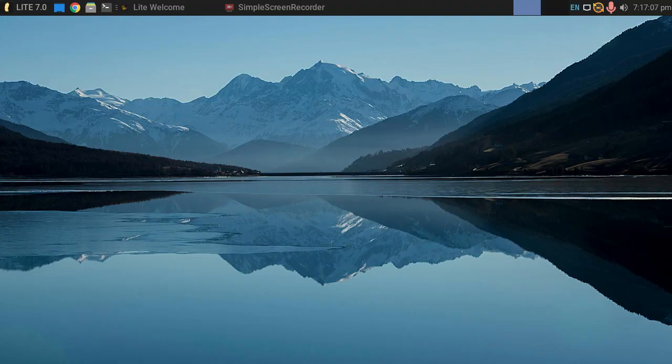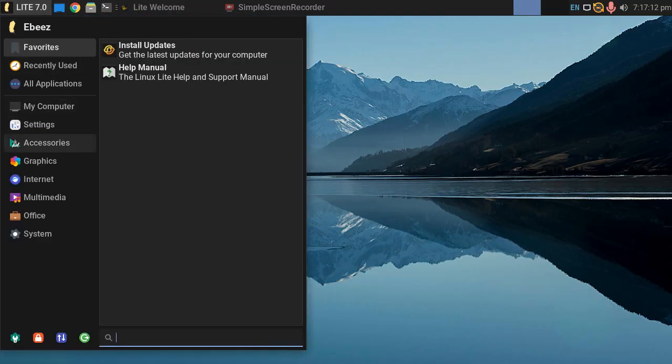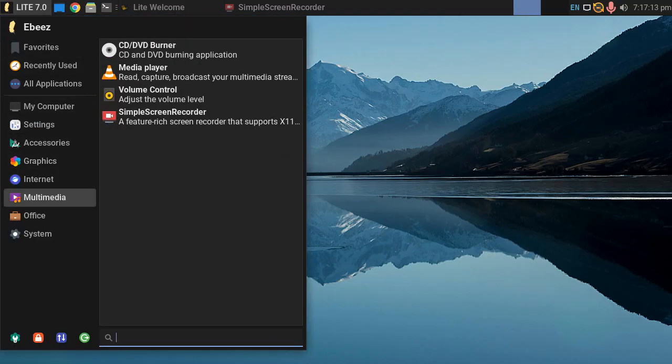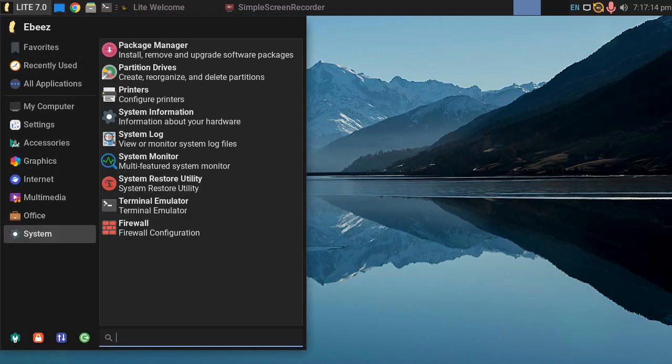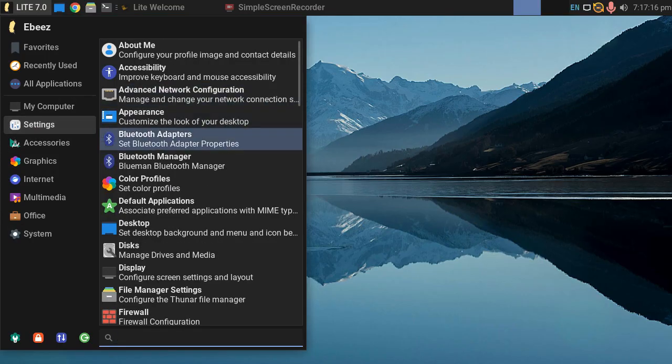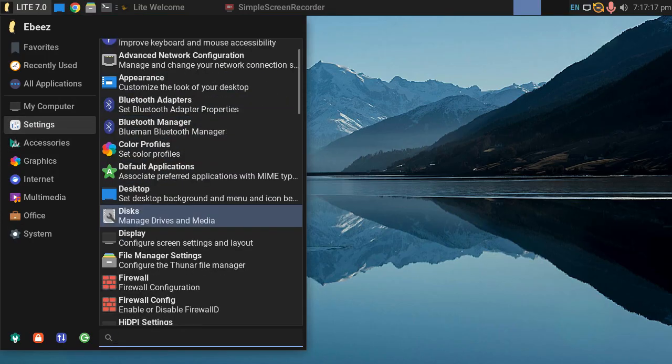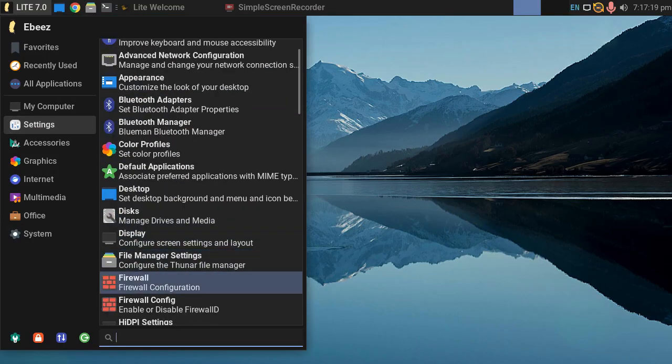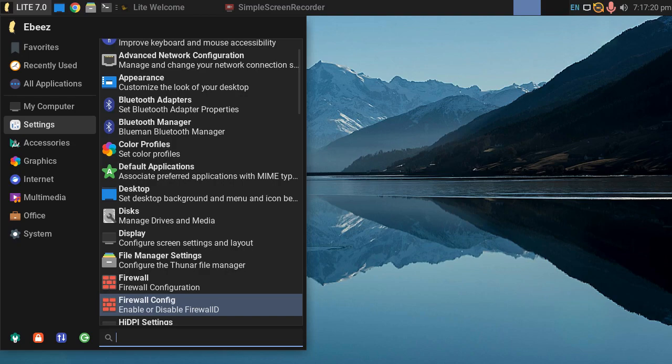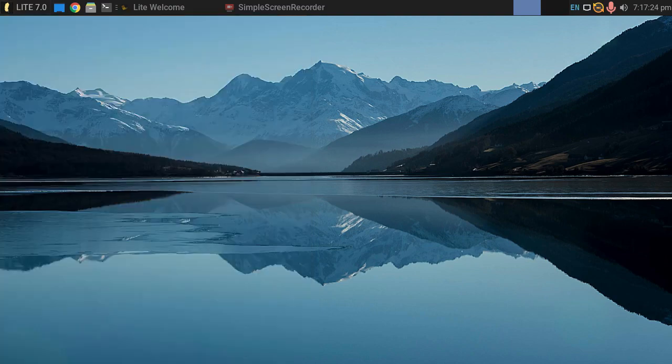The next thing we've got to do after installing all the updates is install our firewall. If we go to settings, we've got firewall and firewall config, enable or disable firewall.